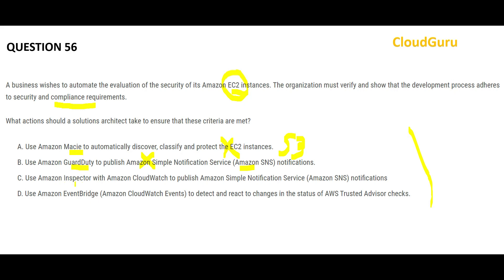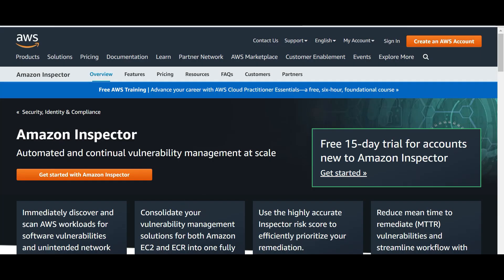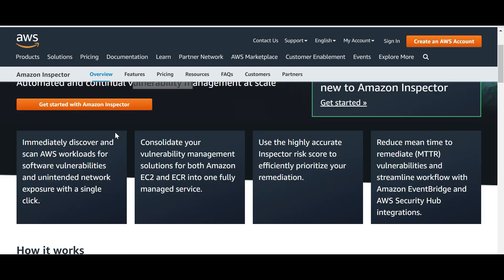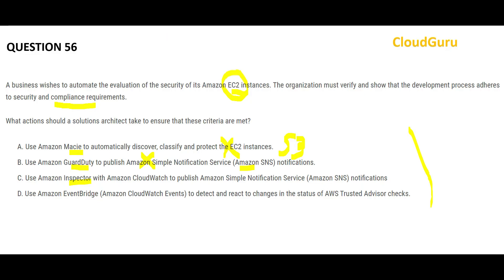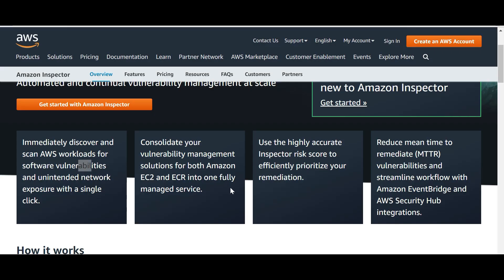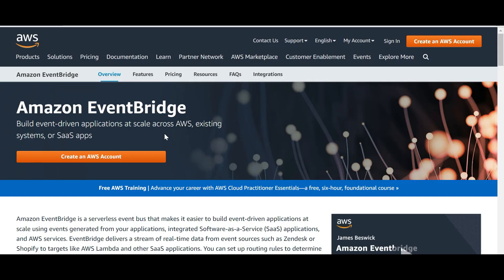Option C talks about Inspector. This looks correct because Inspector performs continuous vulnerability management at scale — it immediately discovers and scans systems for vulnerabilities. As the name suggests, it's like a police inspector who will not allow the thief to get inside your complex. Inspector risk score reports are highly accurate and can be used to prove that your system is compliant. This is my answer. Option D, EventBridge, is used to build event-driven applications at scale and create SaaS apps — it is wrong because we don't want to build event-driven applications here. Inspector is the right answer.